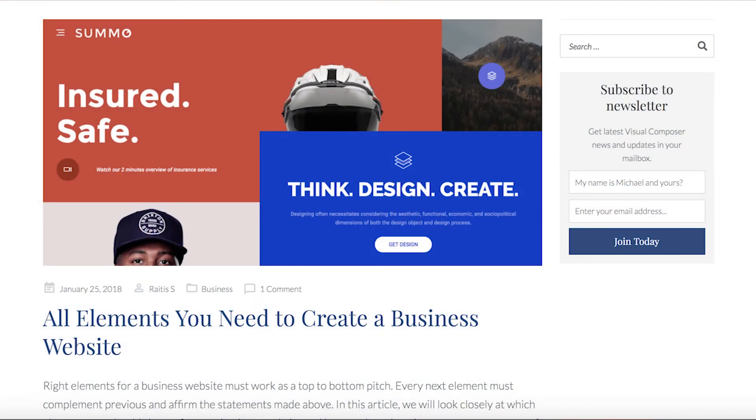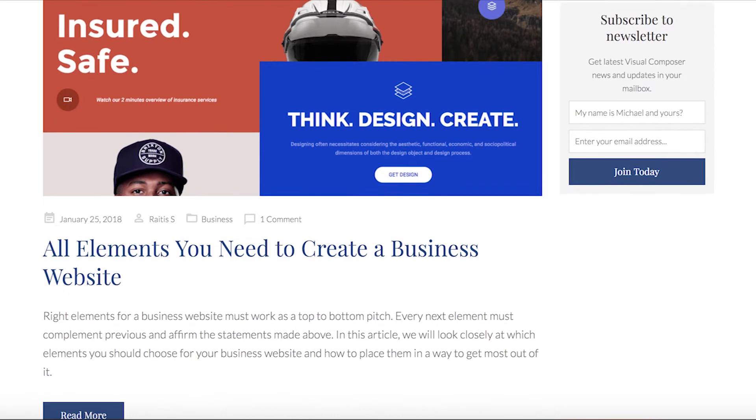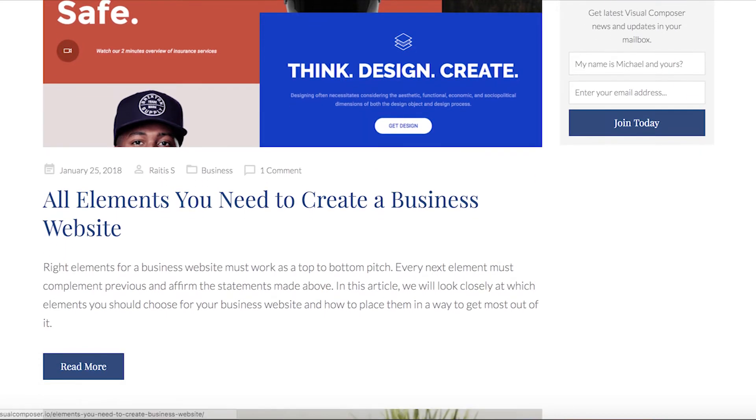Hi everyone! In this video I will show you all the elements you need to create a successful business website.